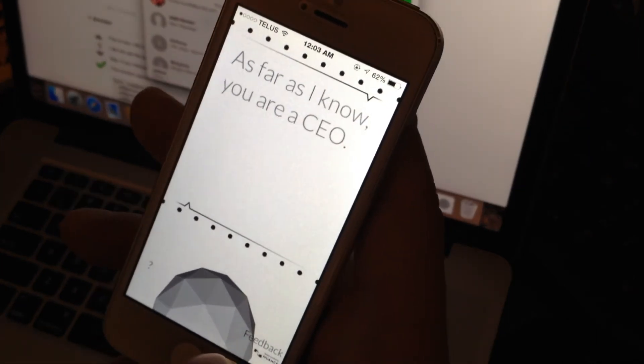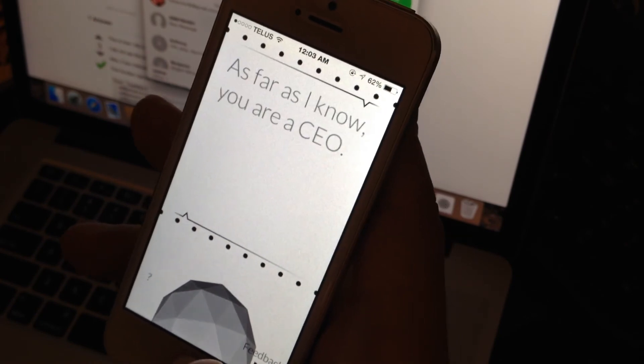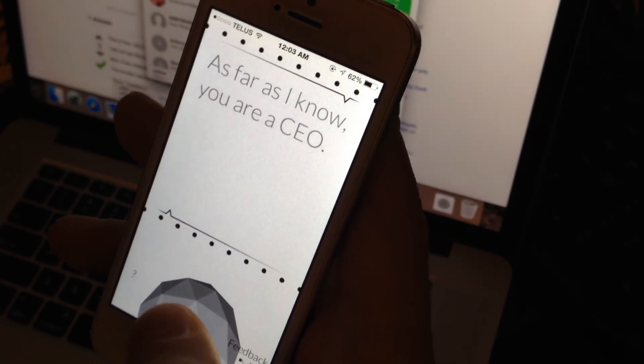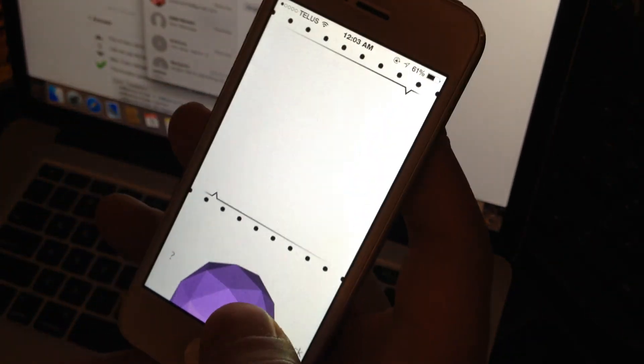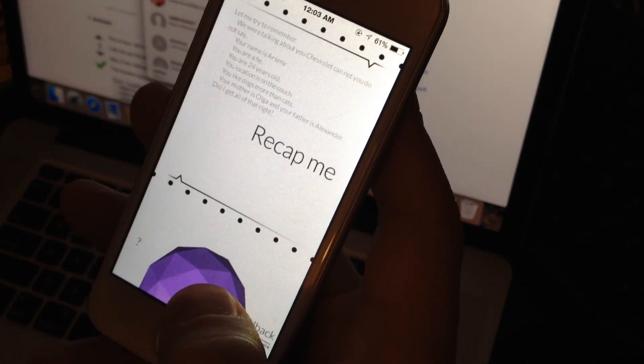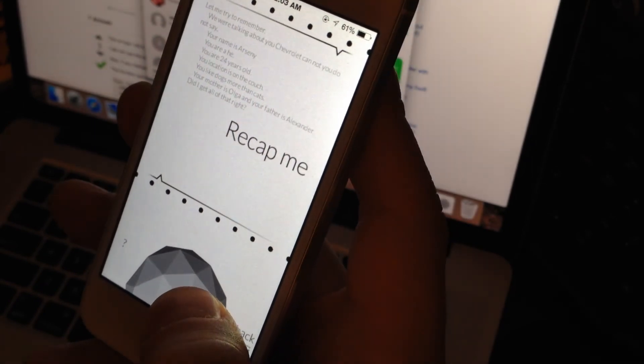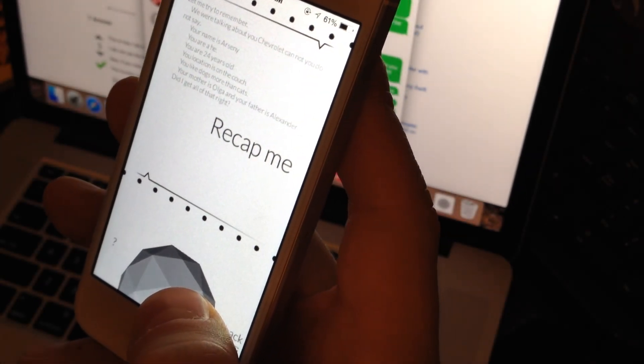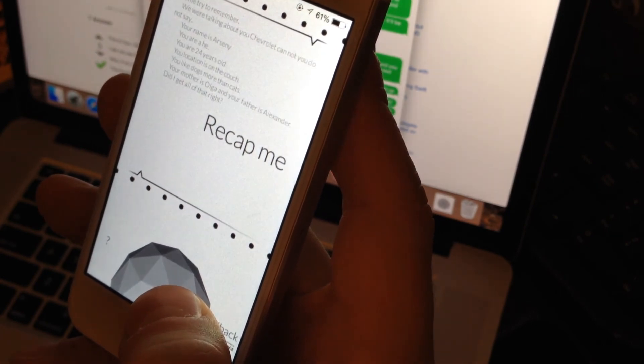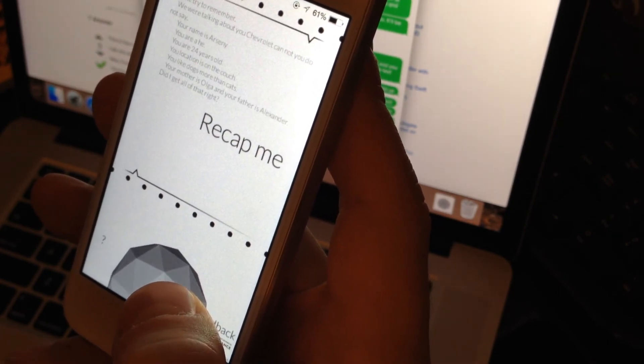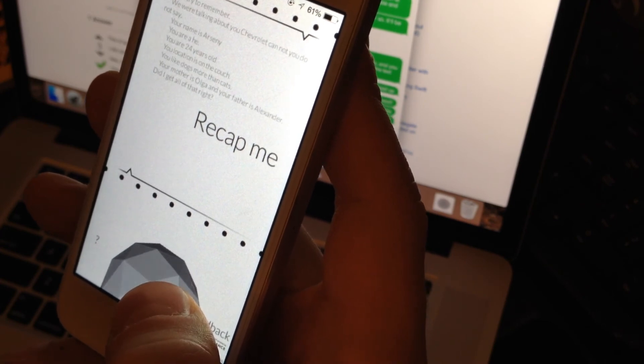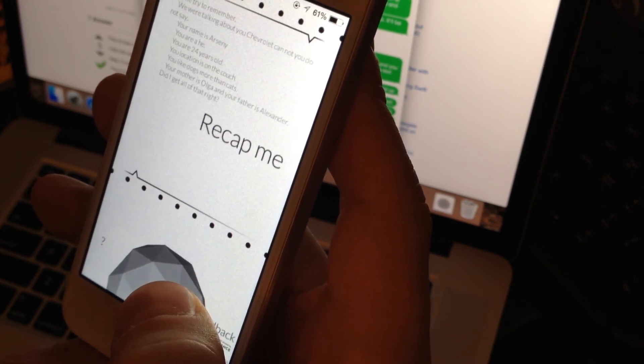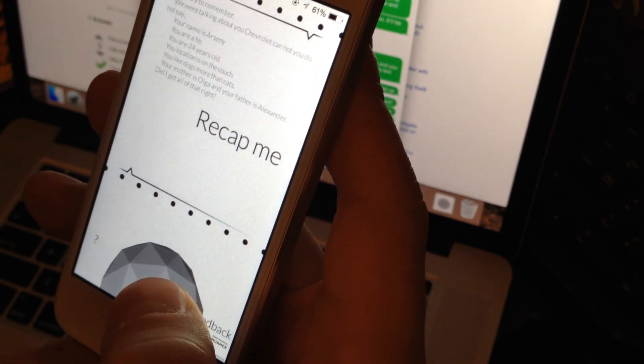And you can recap on some of her recent knowledge by simply saying recap me. Recap me. Let me try to remember, we were talking about you. You did not say your name is Arseny, you are a CEO, you are 24 years old, your location is on the couch, you like dogs more than cats, your mother is Olga and your father is Alexander. Did I get all of that right?